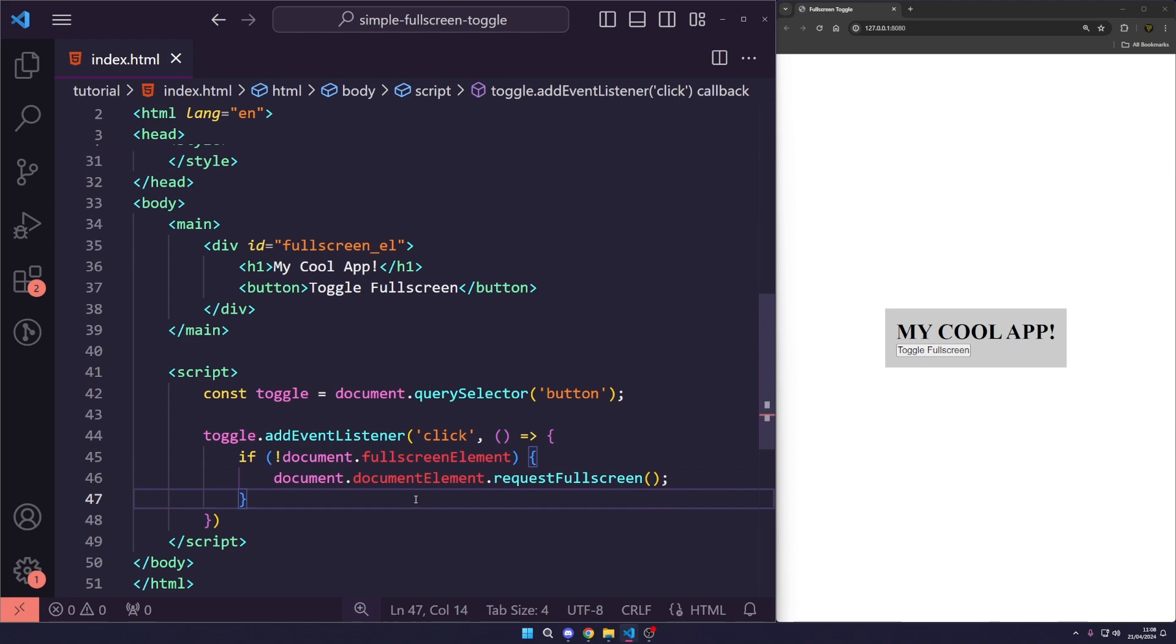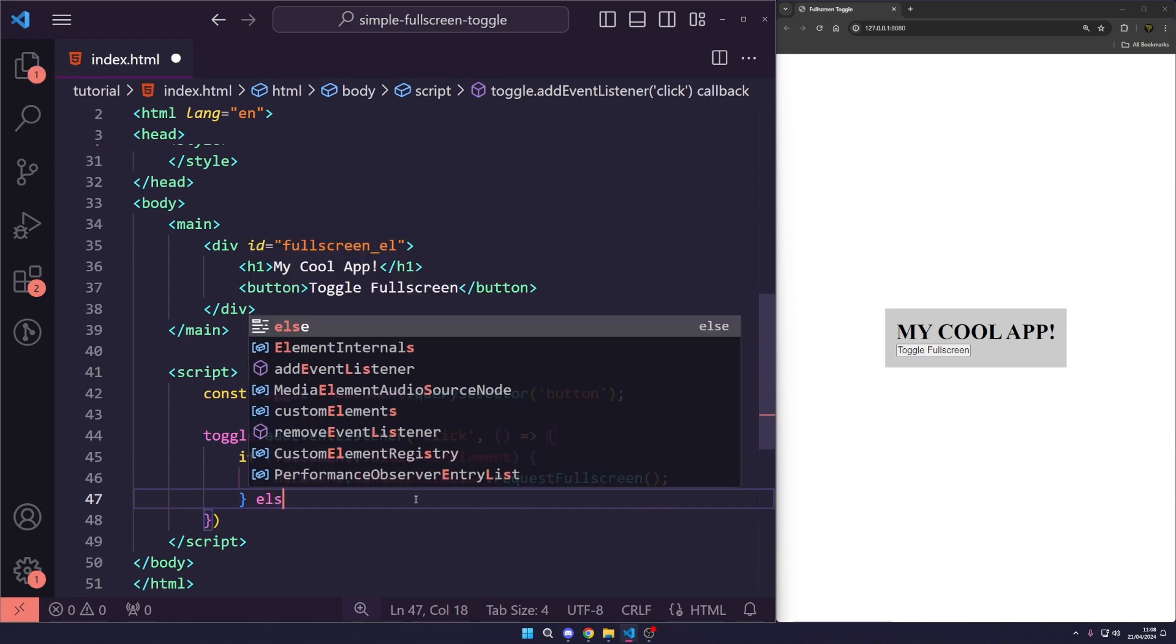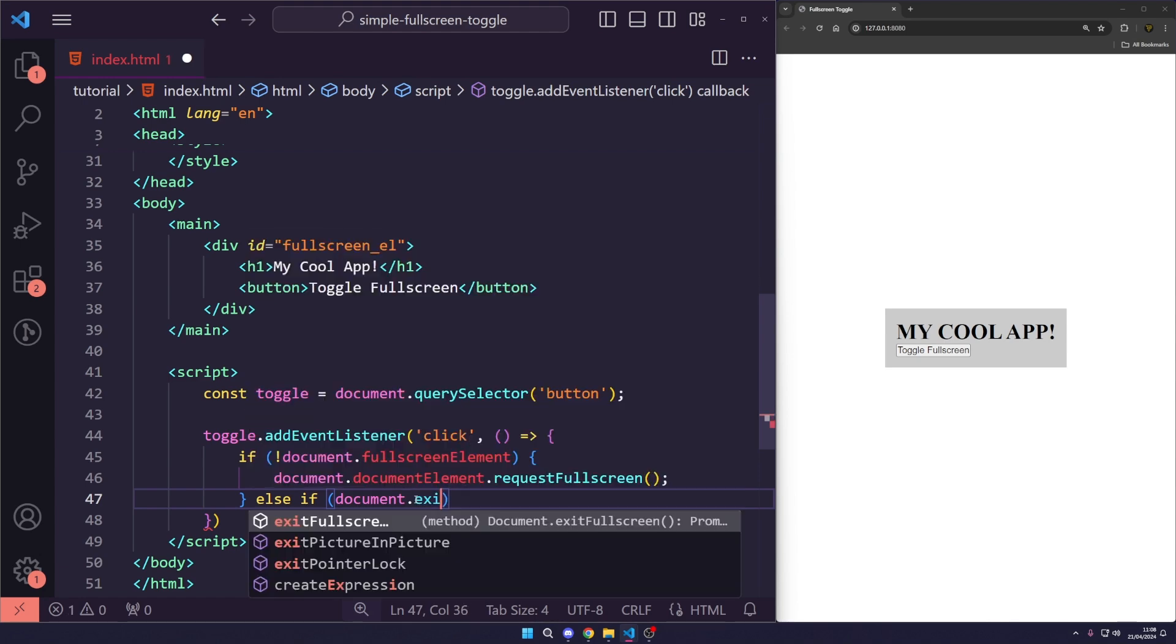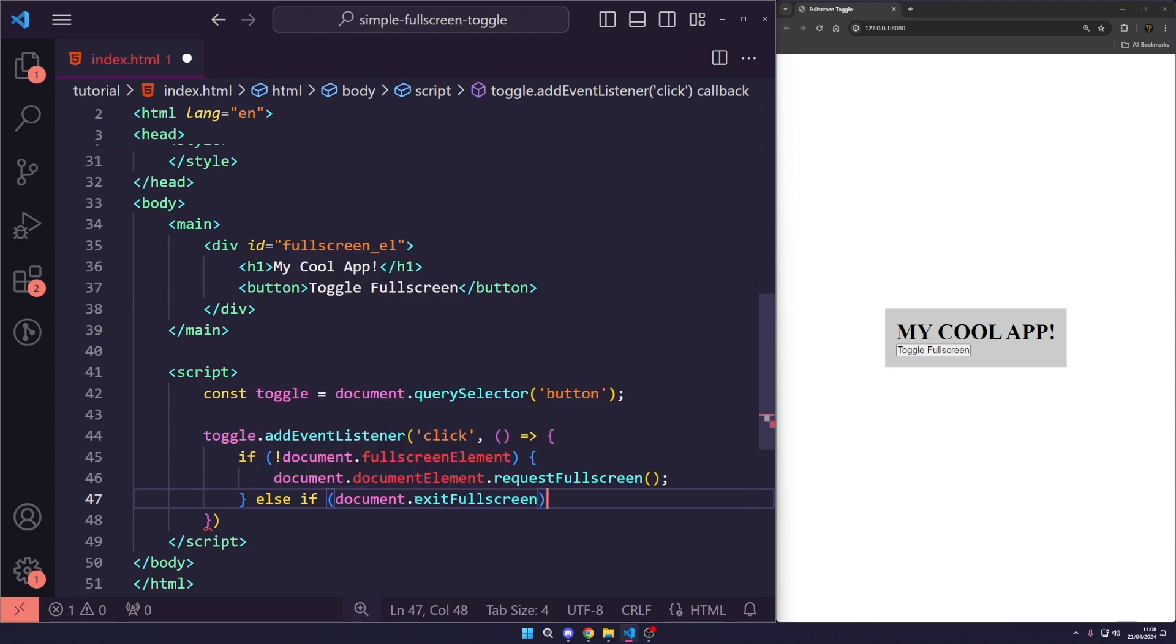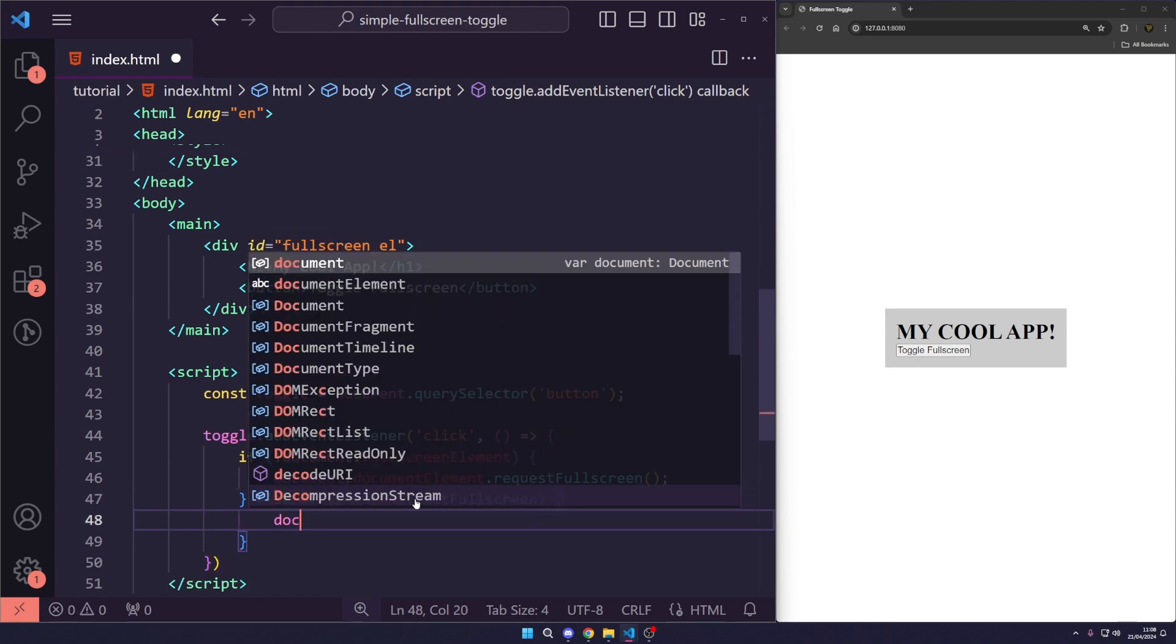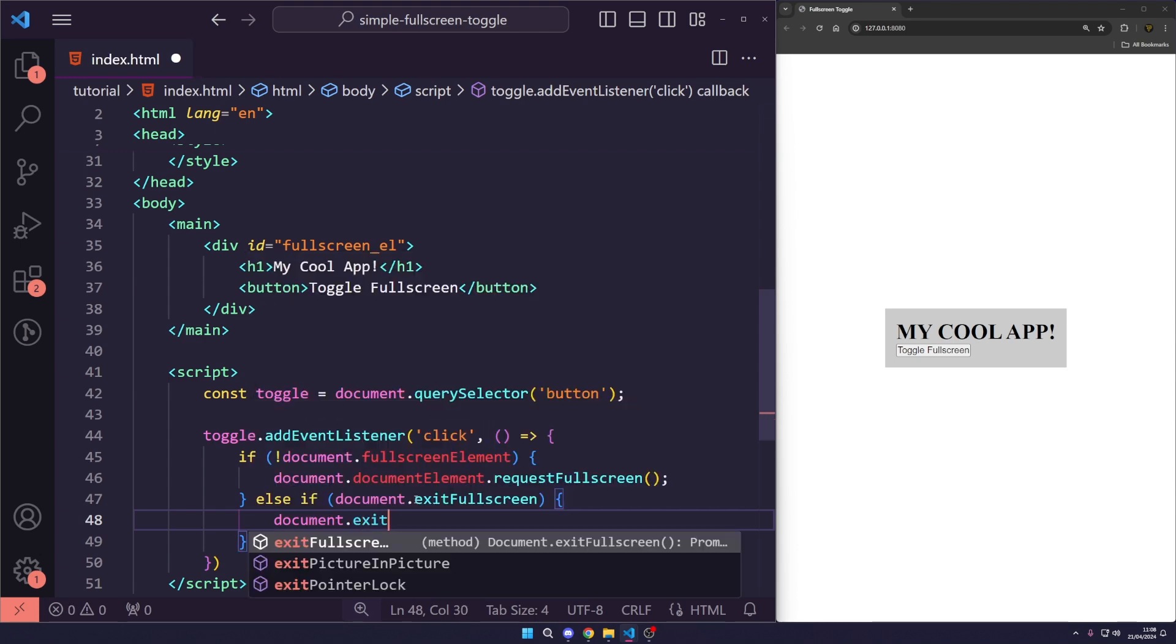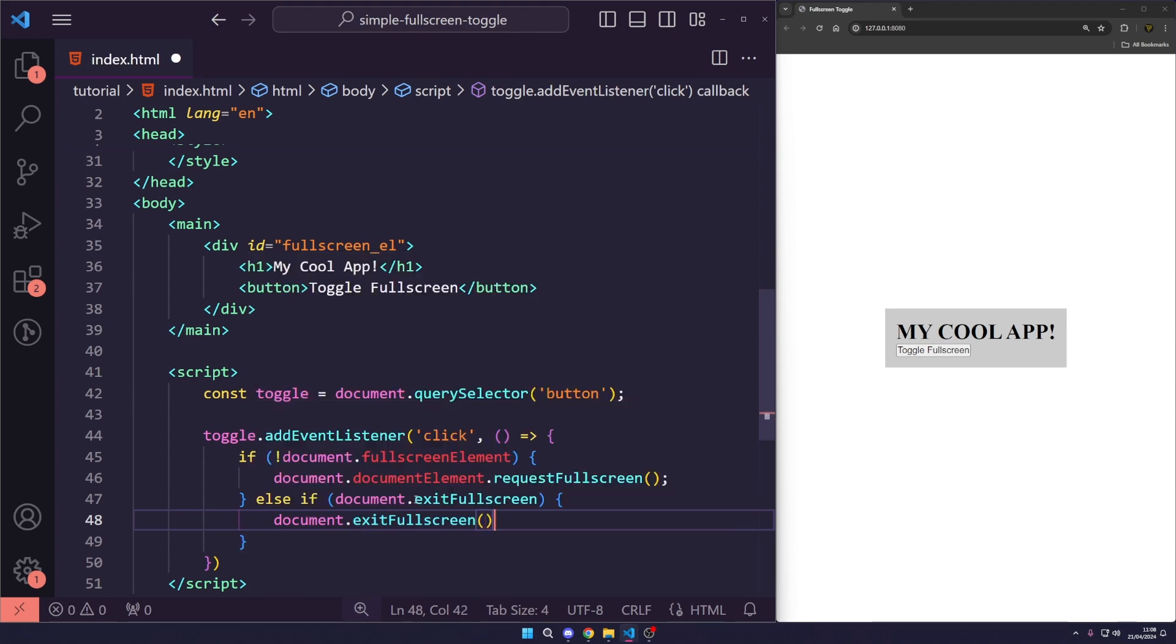And we want to use the button because, you know, we're cool people like that. And in here, we're just going to say else if, and we're going to check if there is an exit fullscreen function. If we can use that,